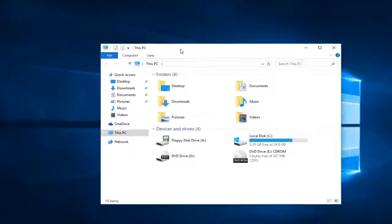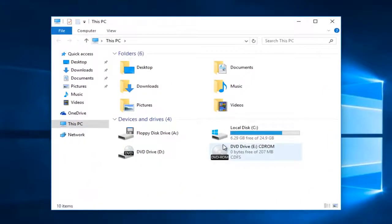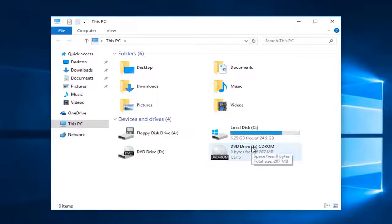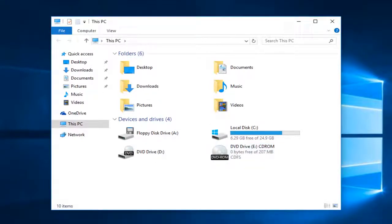We can see that there appears to be a new DVD drive that comes up, and that is thanks to us mounting this ISO file.